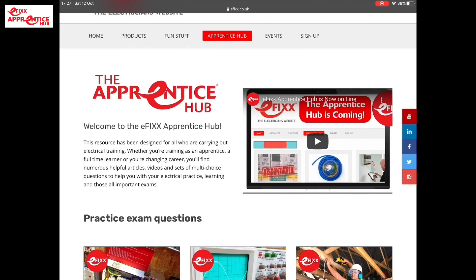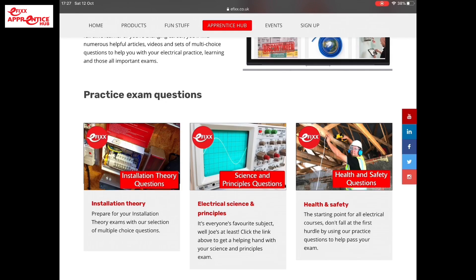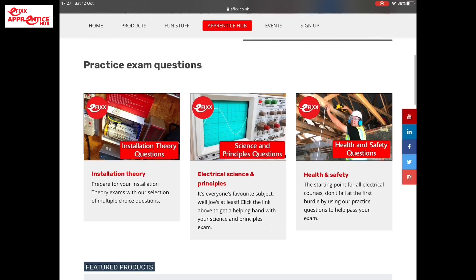Let's move down and look at what else is here. We've got a practice exam question section - often the thing people most search for to get them through their final exams. We've got a section here to help you do that. We've got exam questions that are multi-choice based on installation theory, electrical science and principles, and health and safety. We'll come back to those in a minute.